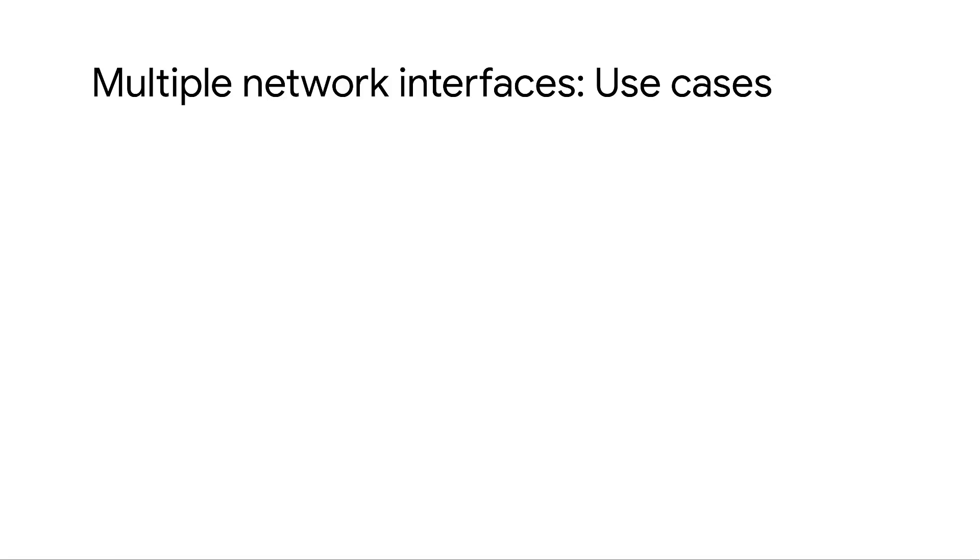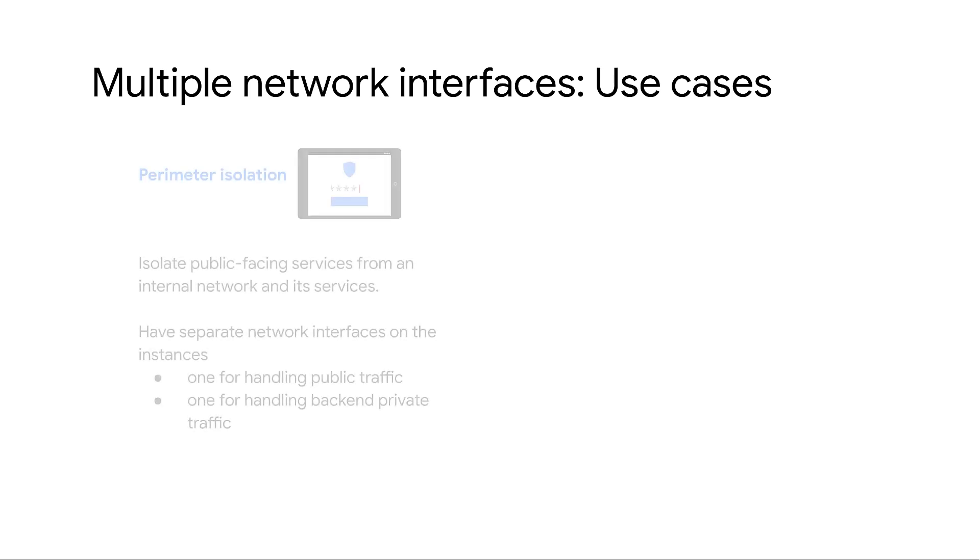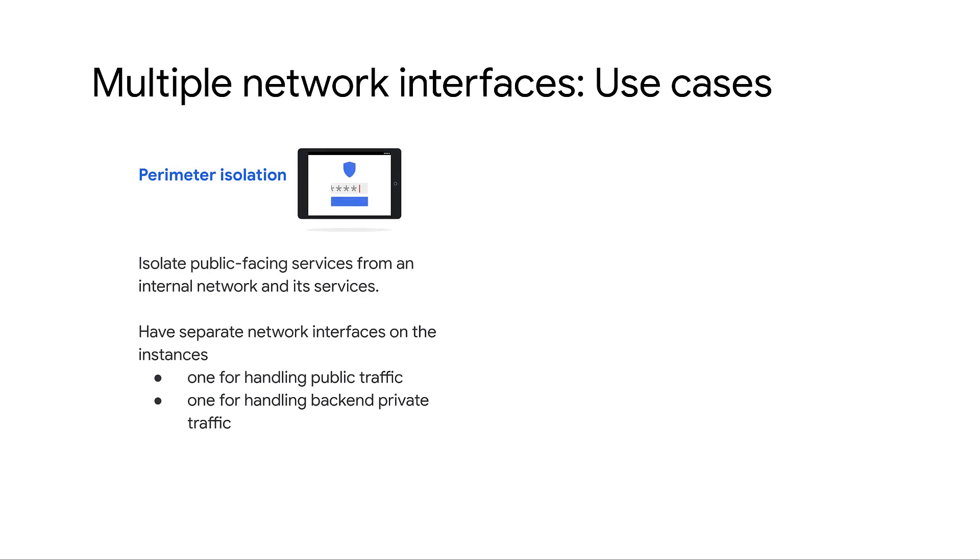Multiple network interfaces can be really useful in a handful of situations, especially for perimeter isolation. Multiple network interfaces can be used to isolate public facing services from an internal network and its services. You can configure one interface to accept public facing traffic and another to handle back-end private traffic that has more restrictive access controls.